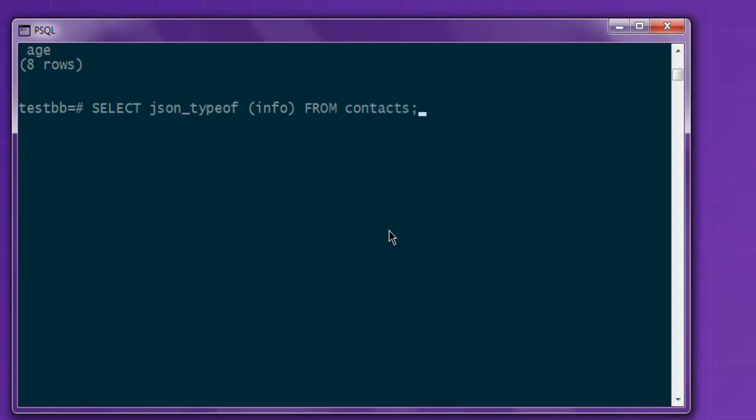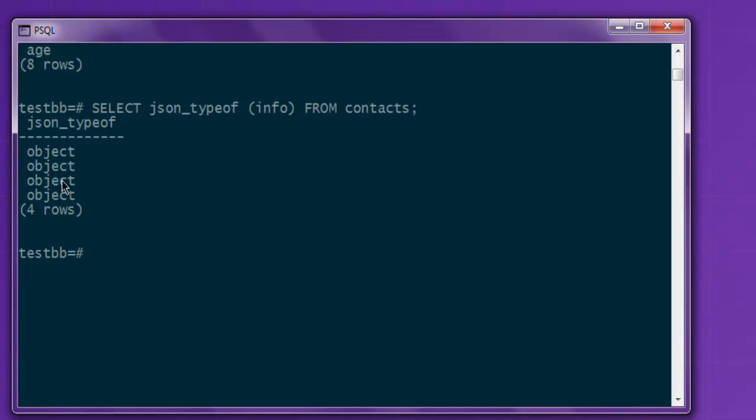You see all of these are treated as object and not string or array or none.